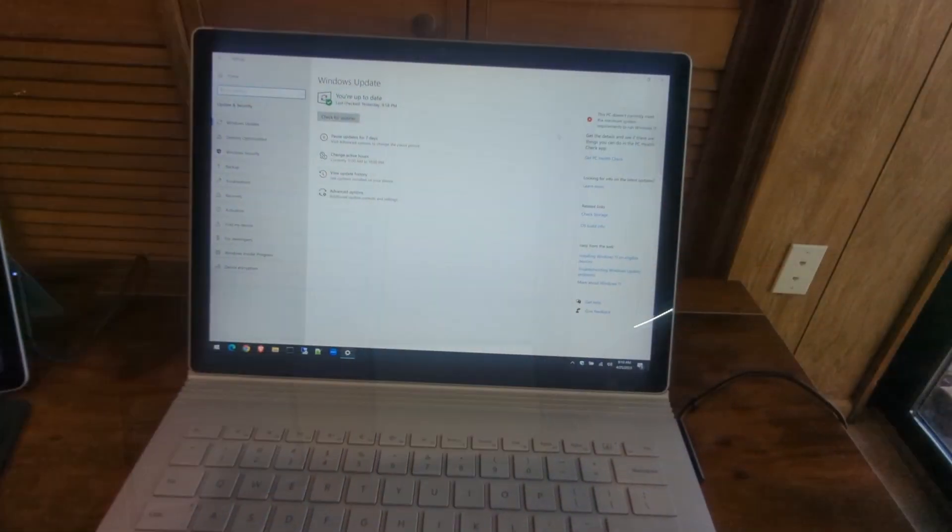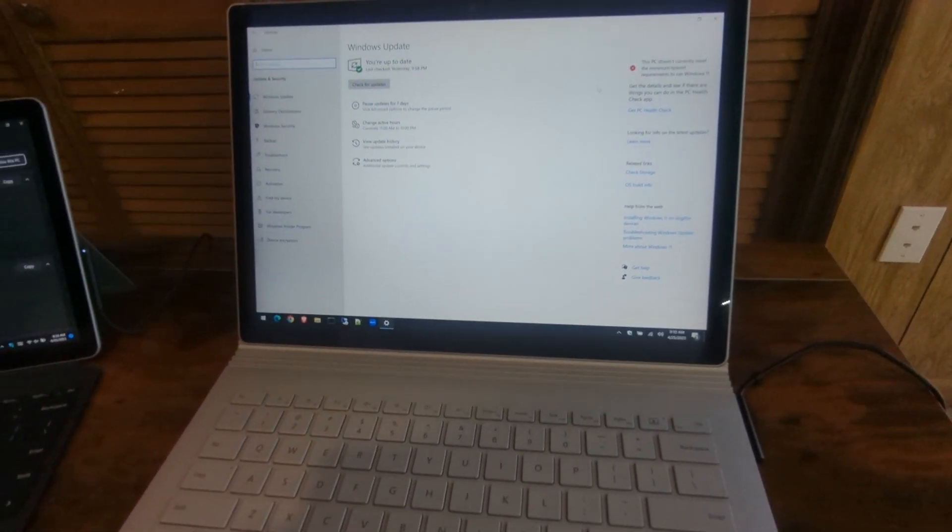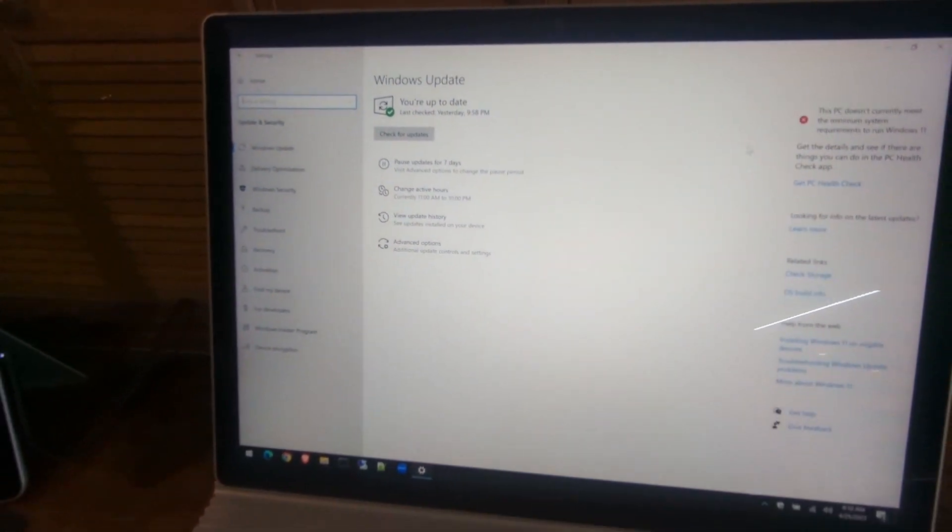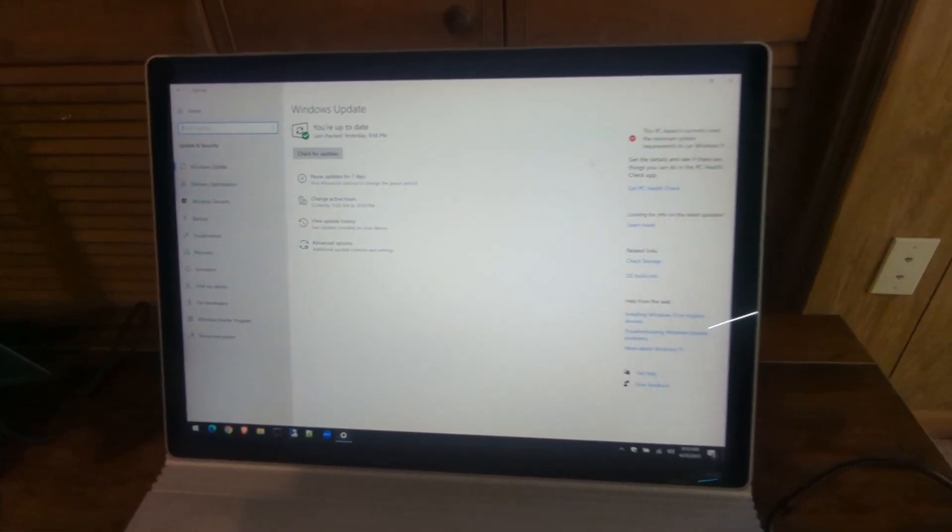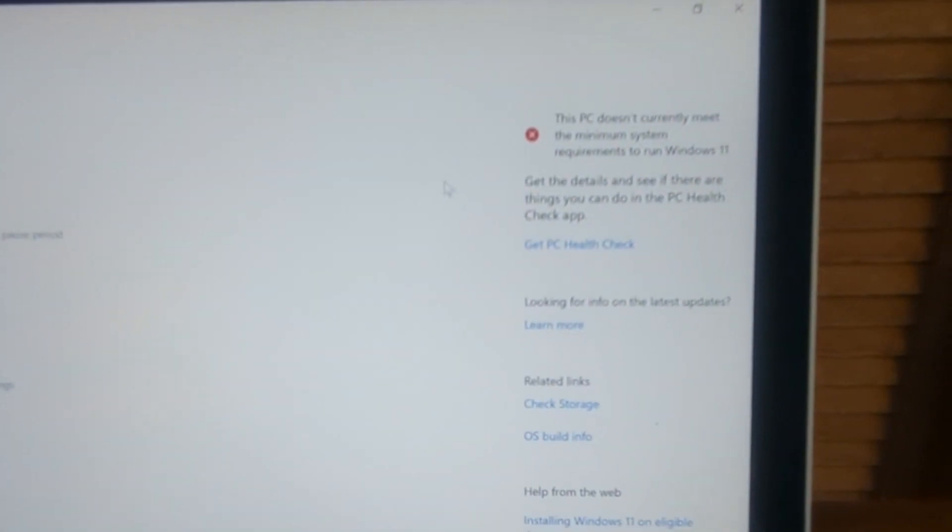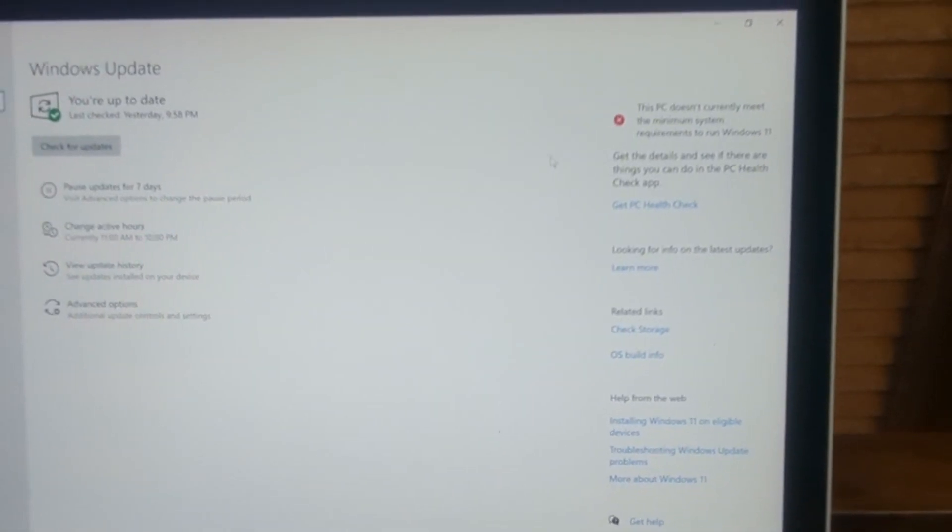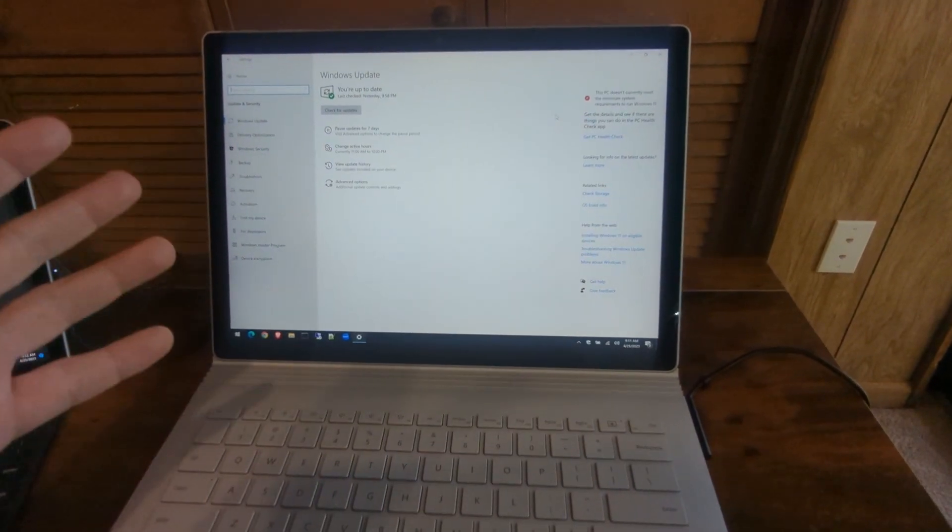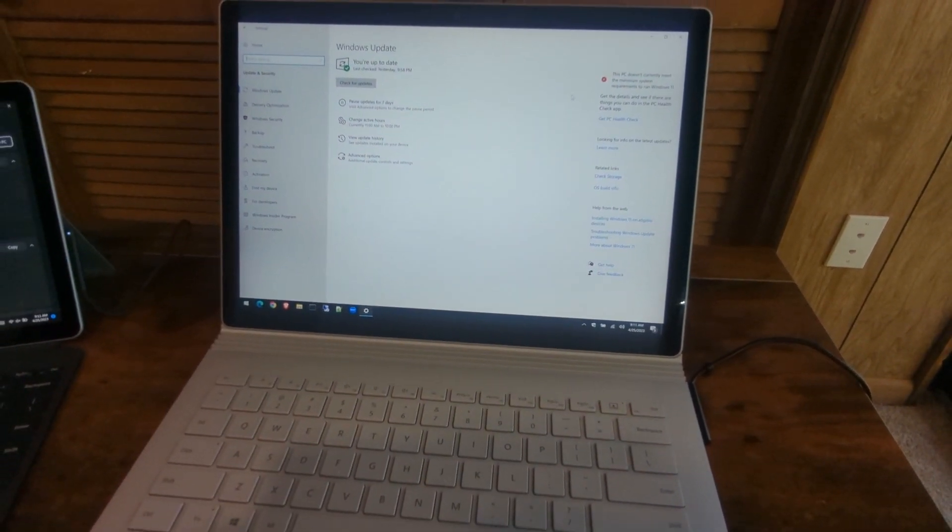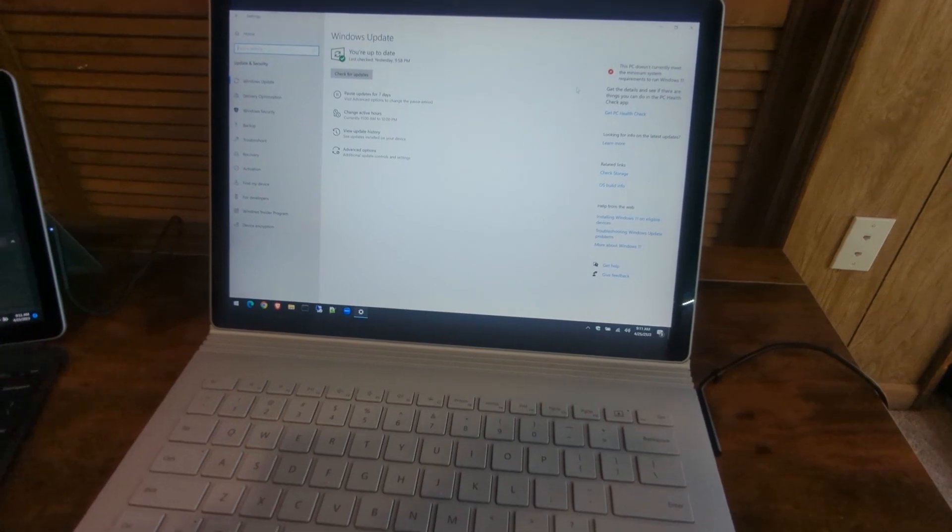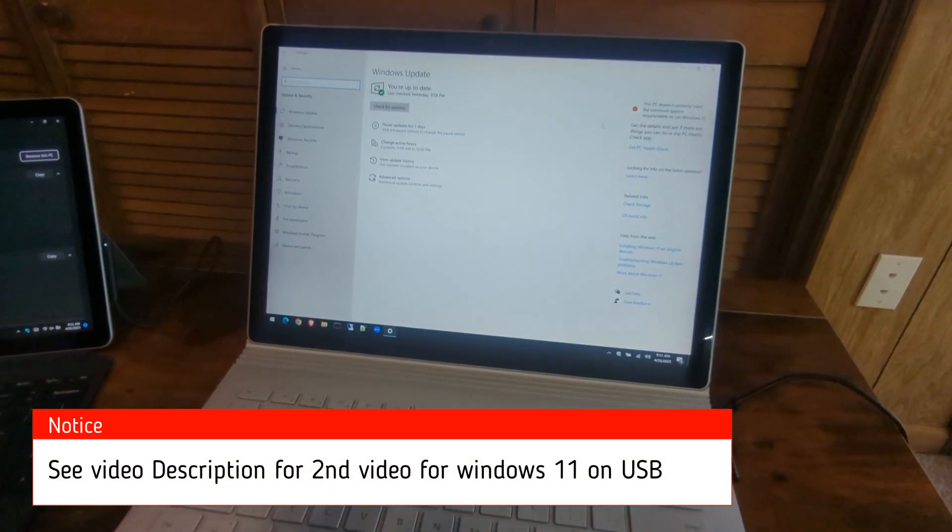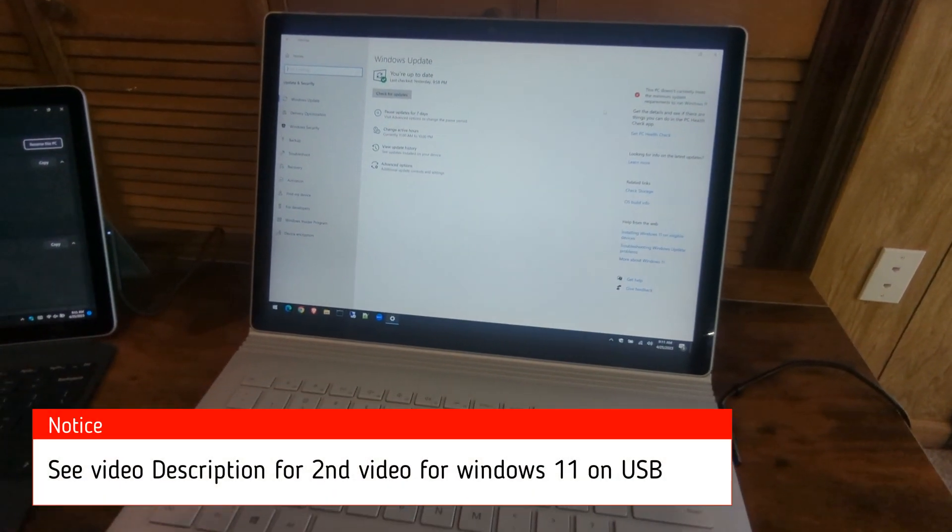Alright, here is our Windows 10 machine. As I said earlier, we're in Windows Update—it's fully up to date—but you can see we can't even get to Windows 11 because it doesn't meet the requirements. This is a 7th gen i7 with 16 gigs of RAM—a beast machine that can handle Windows 11 no problem, but we need to get it installed.